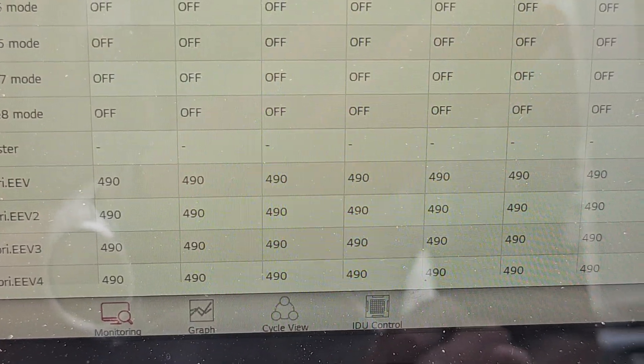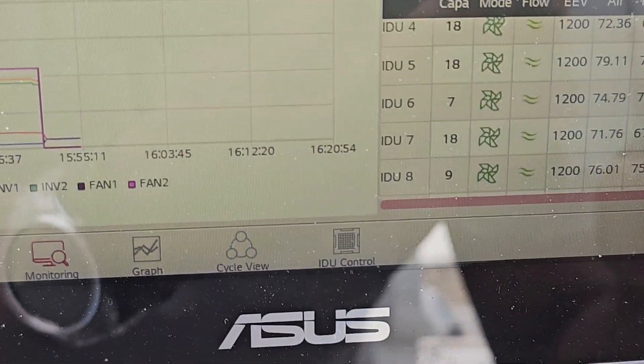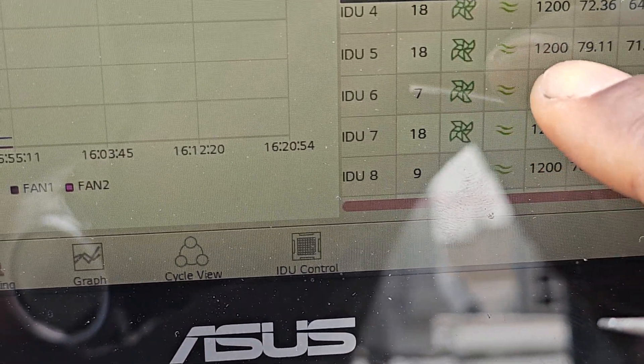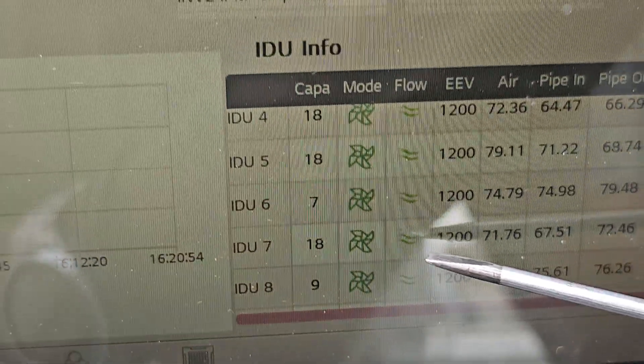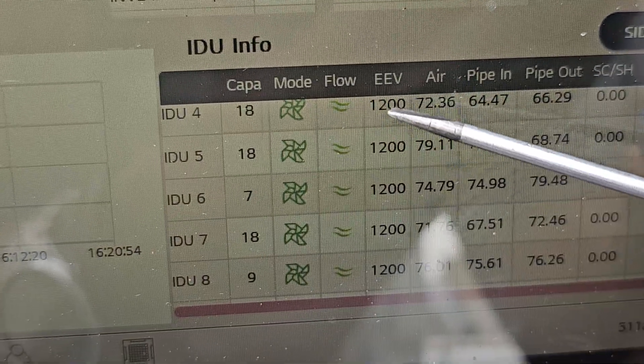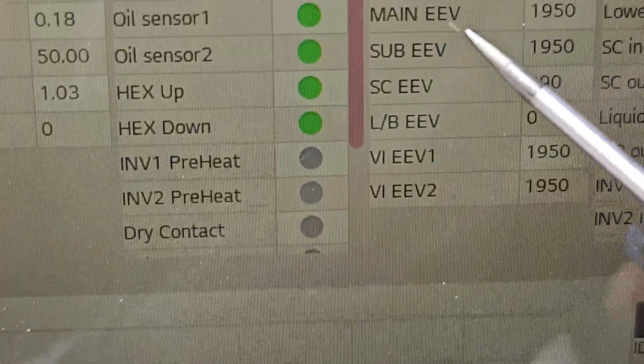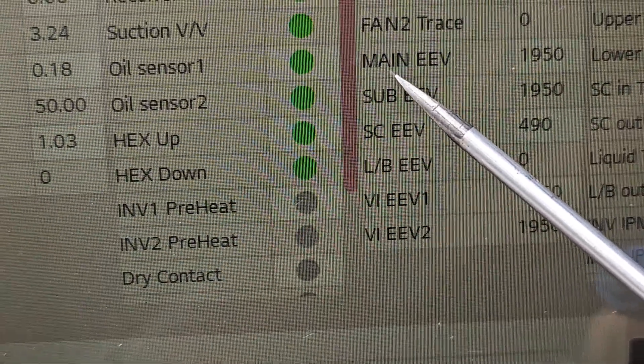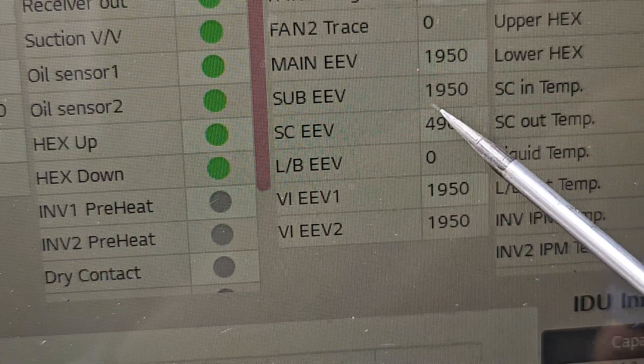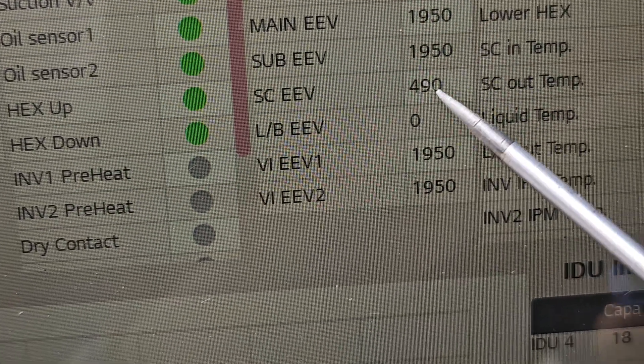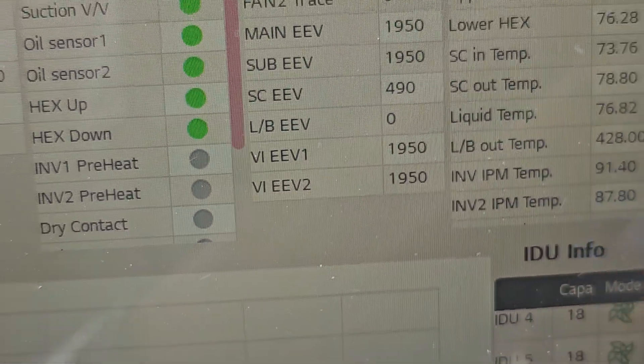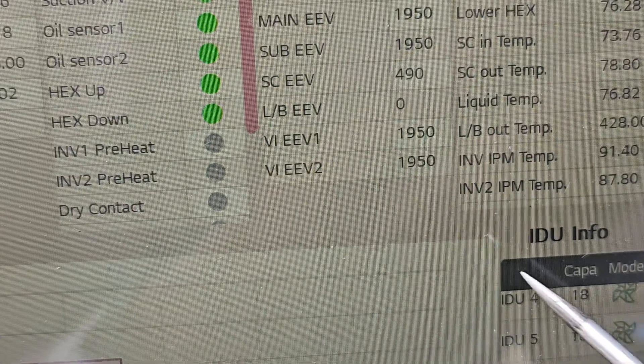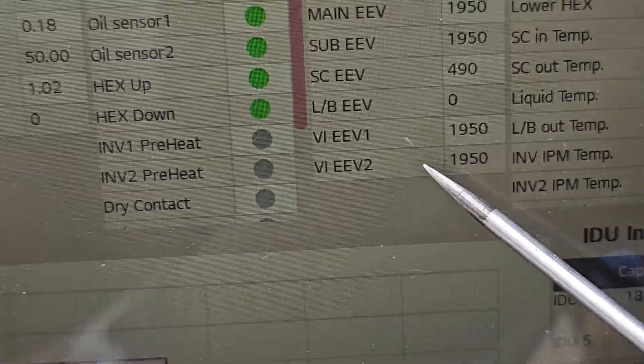Let me close that out and look at the indoor units. You can see all of my EEVs wide open, EEVs in the condenser, main EEVs, sub EEVs, SC EEV - all your valves are open.